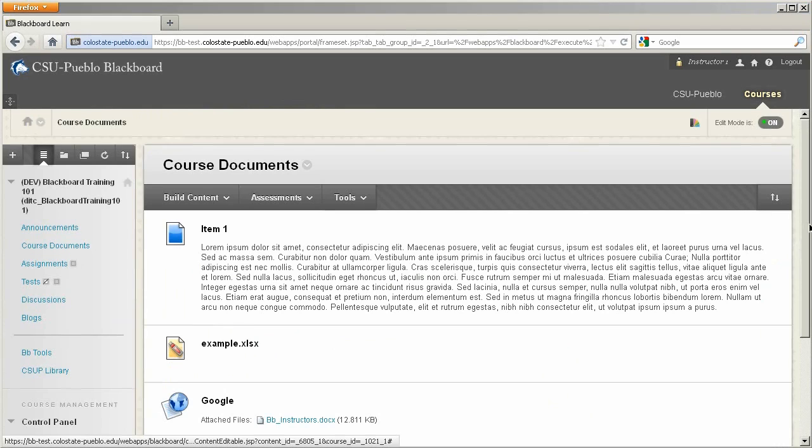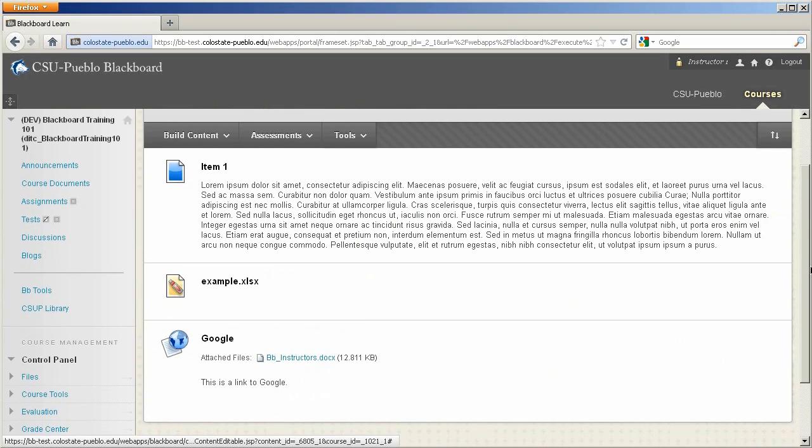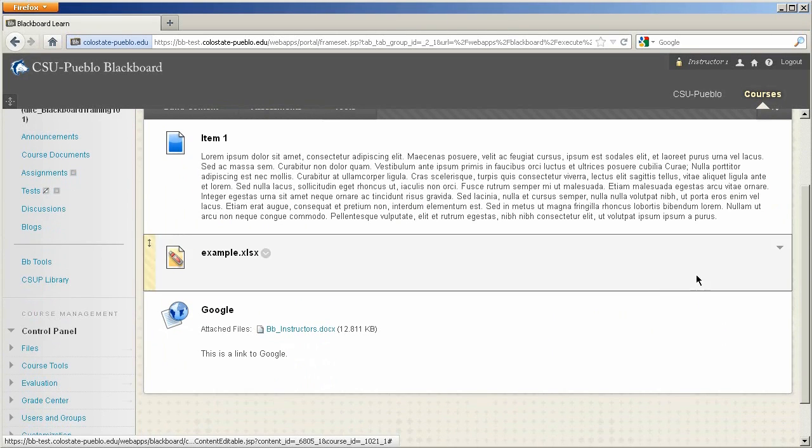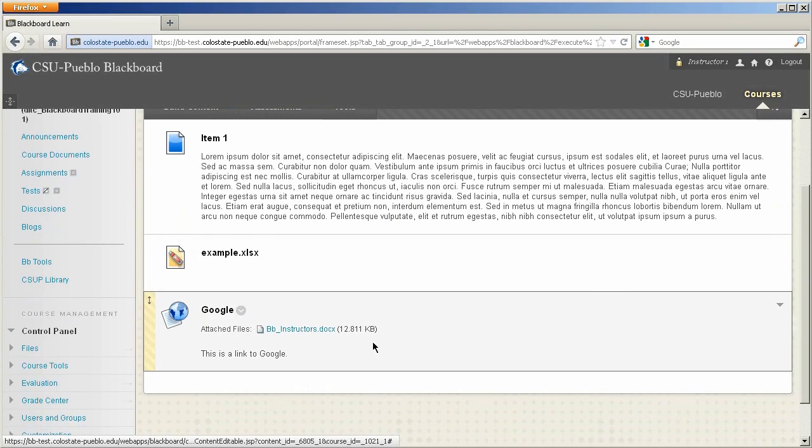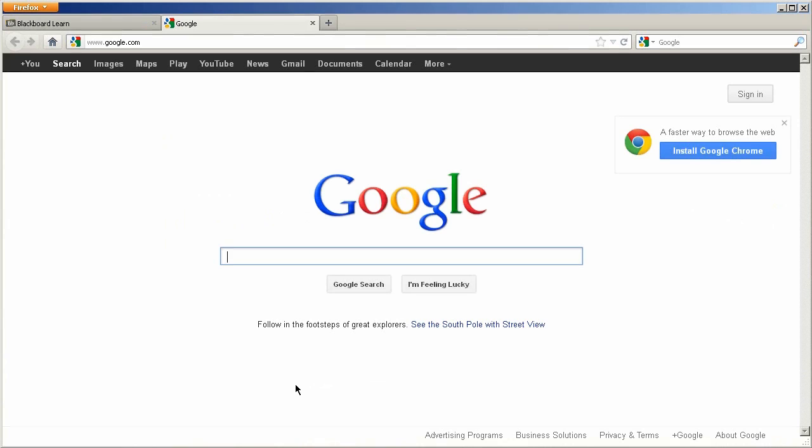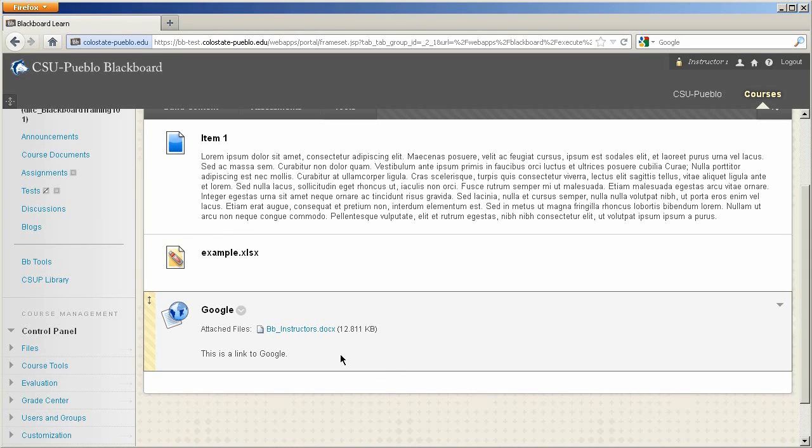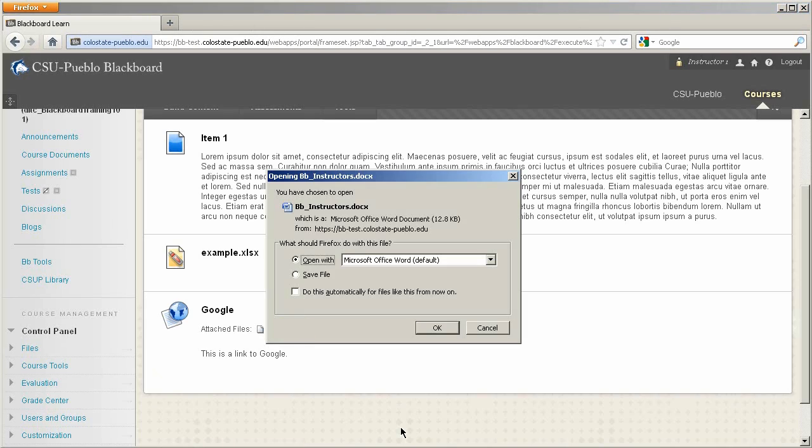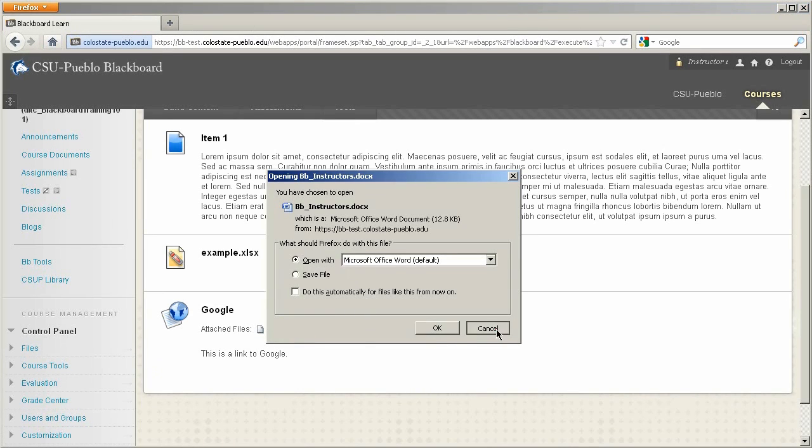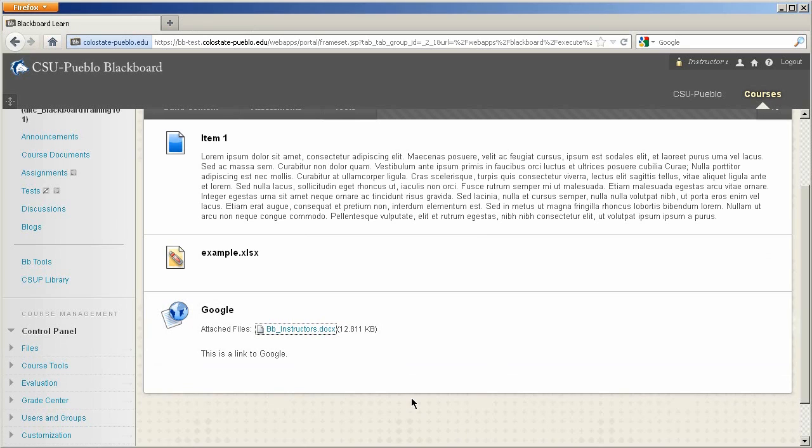Okay, so now that we've added the Google link into our course, we can take a look at it, make sure it works. Clicking on Google, that's right, opens a pop-up to Google. And you'll also notice that there is an attached file that you can then click on and save, open, download for a different time. Go ahead and cancel on that right now.